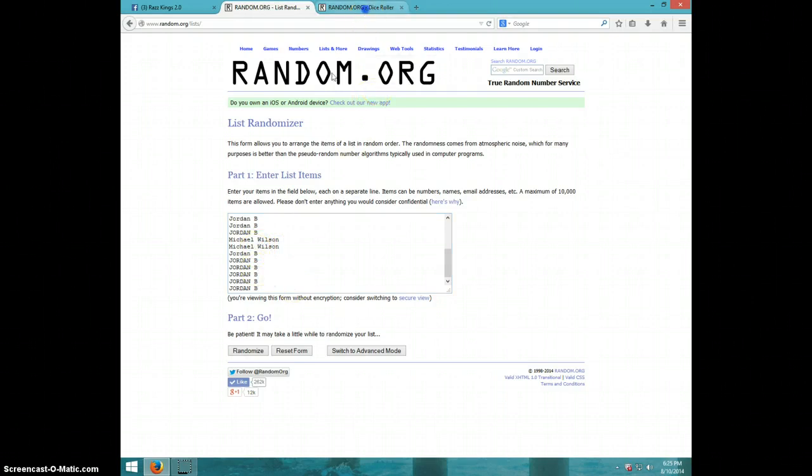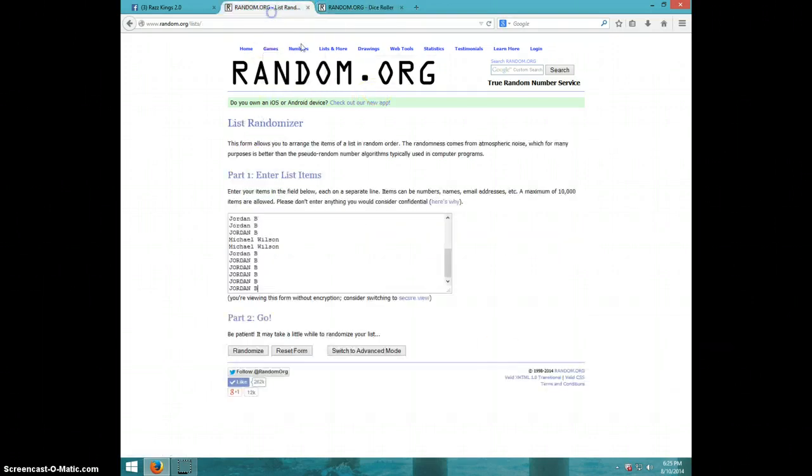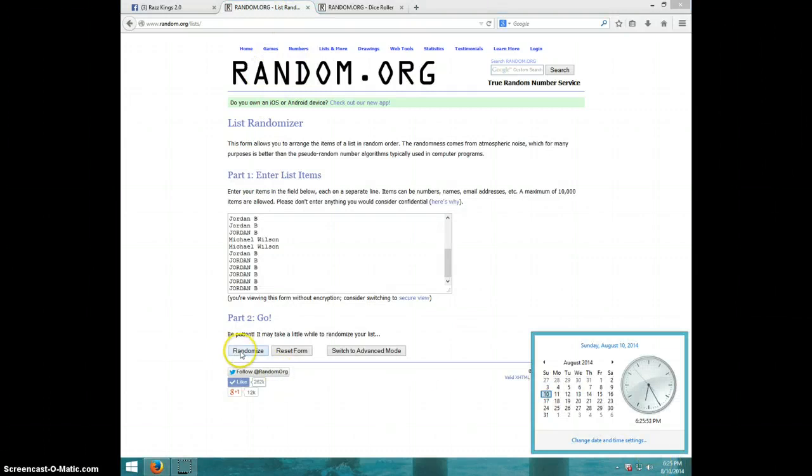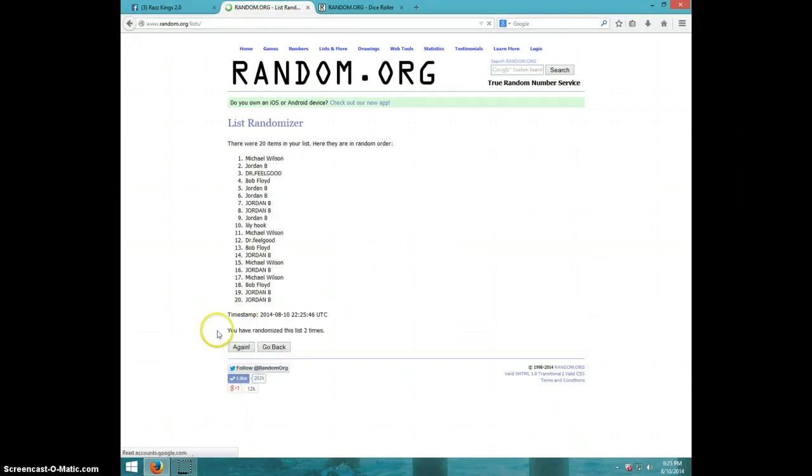We are going four times. It is 625. Good luck. One. Two.